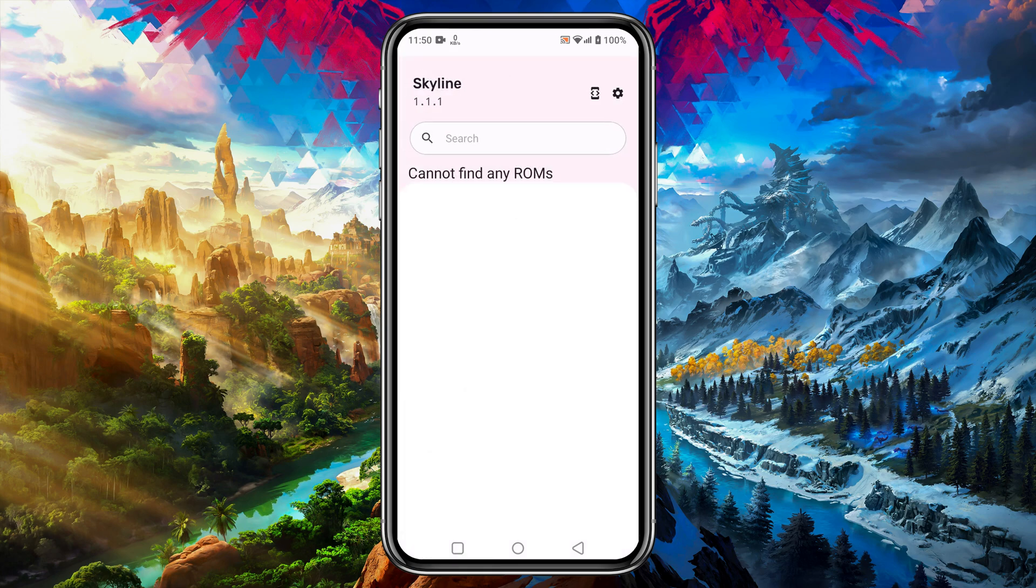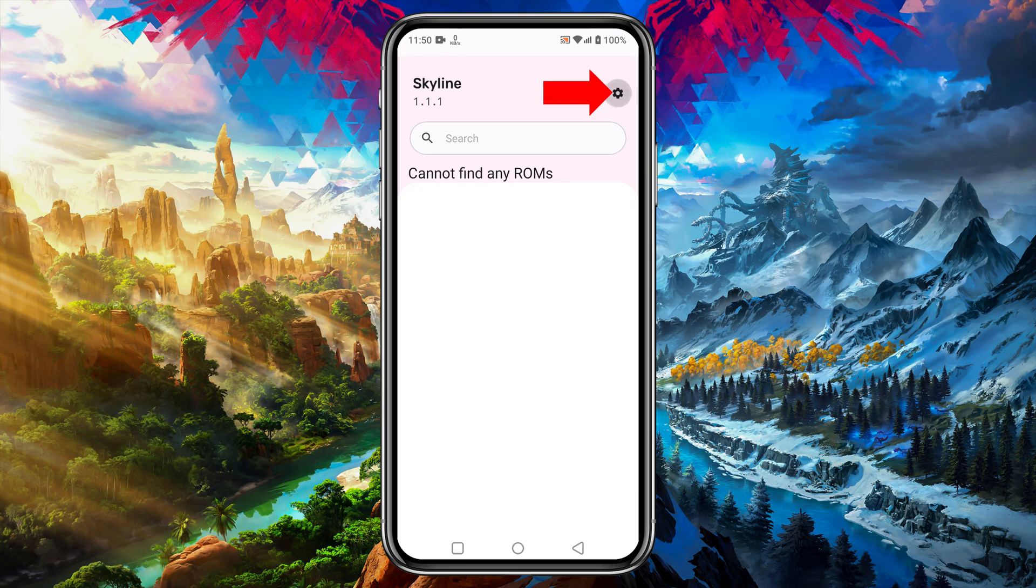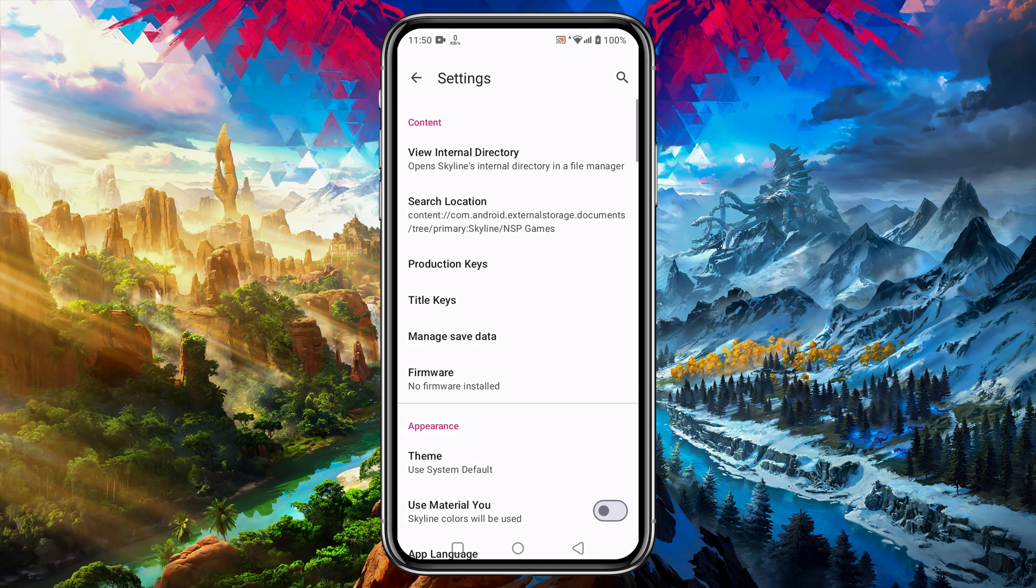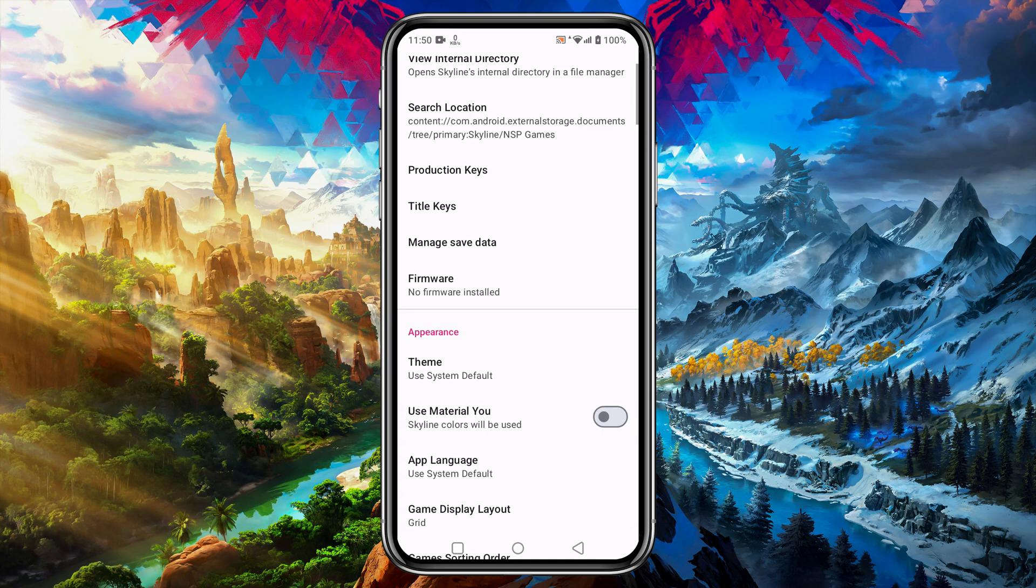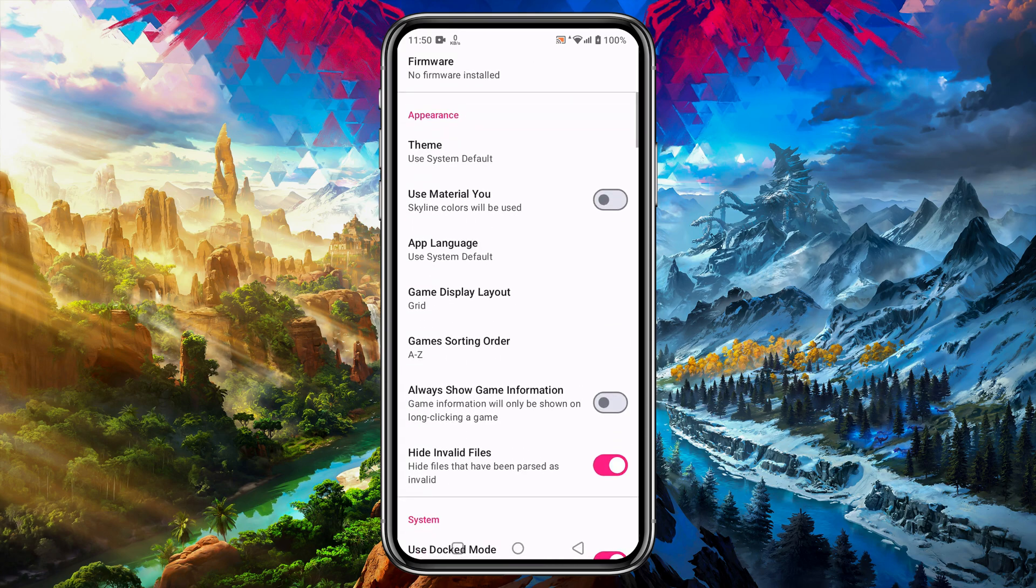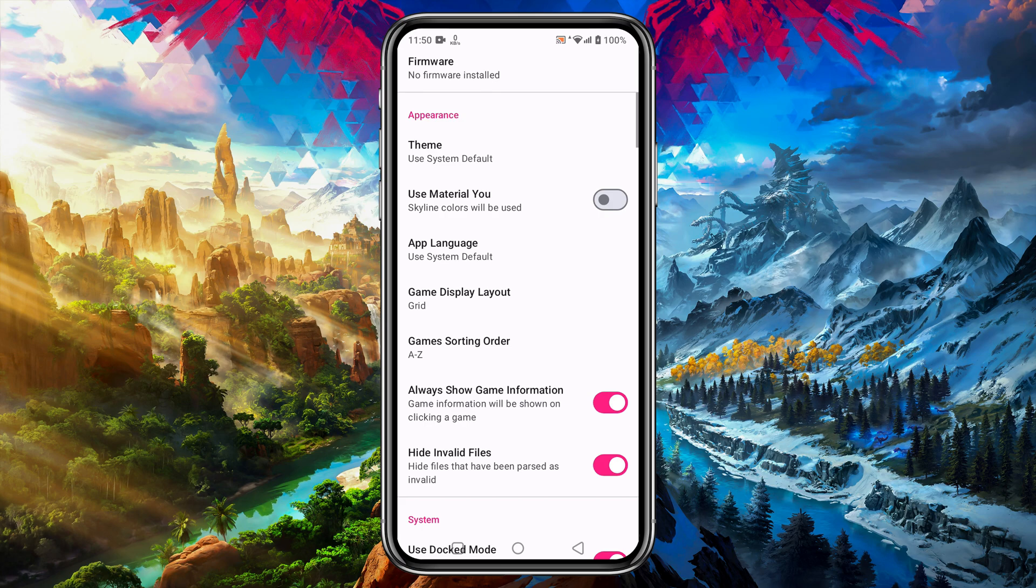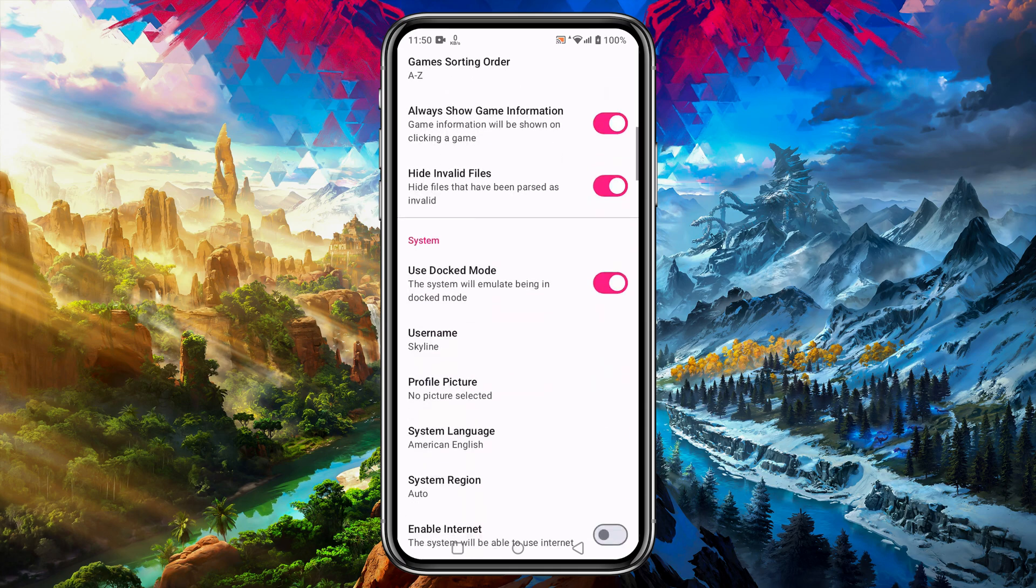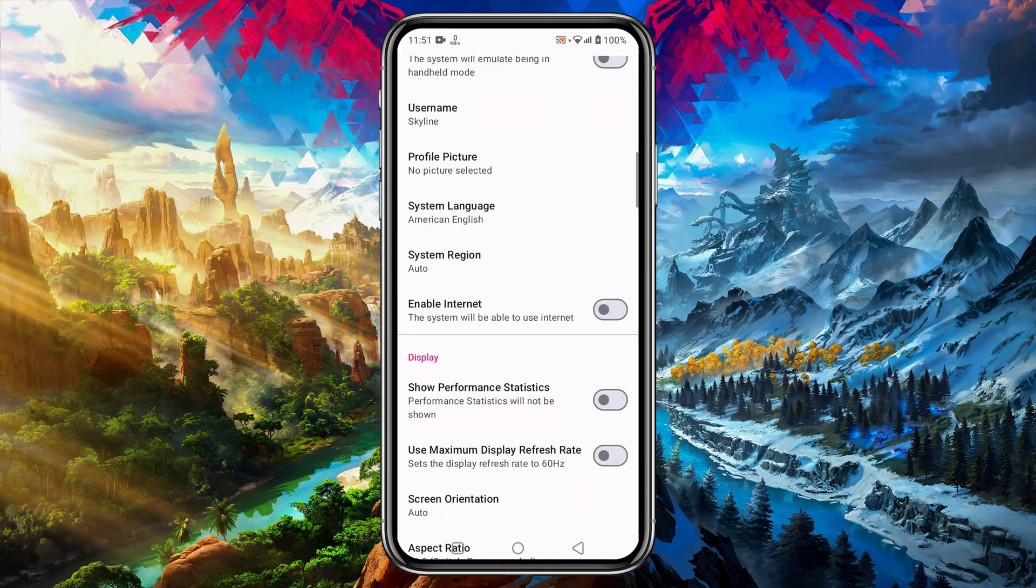Before we are going to manage NSP ROMs and then load them on Skyline, I would like to configure settings and controls. Again click on the gear icon. If you slightly scroll down you will see Always Show Game Information. That indicates game info when you long press on it. Then scroll down, if your device is not good enough, then make sure to disable Docked Mode.